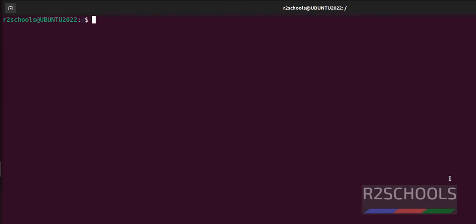method is simple - just run nproc. See, I have two CPU cores. The next method is